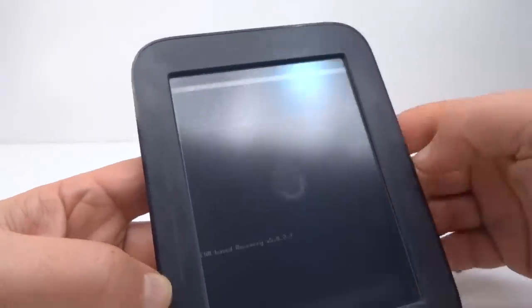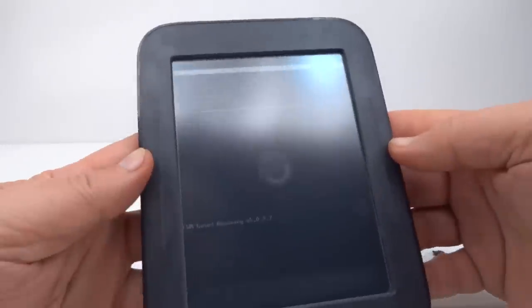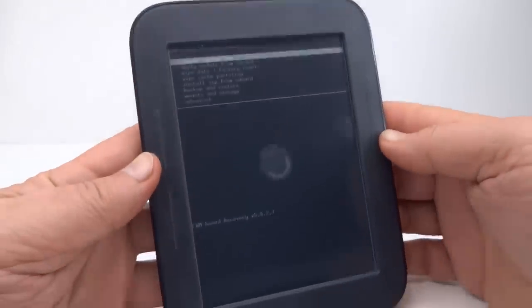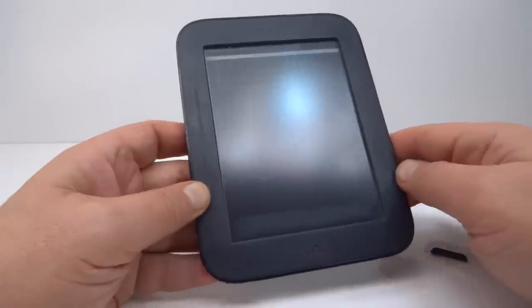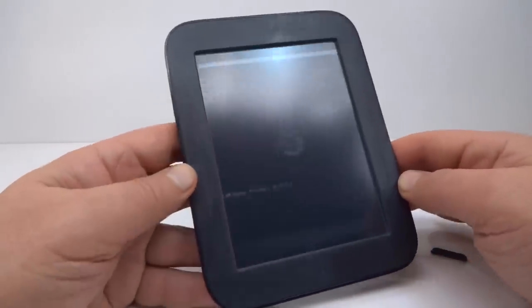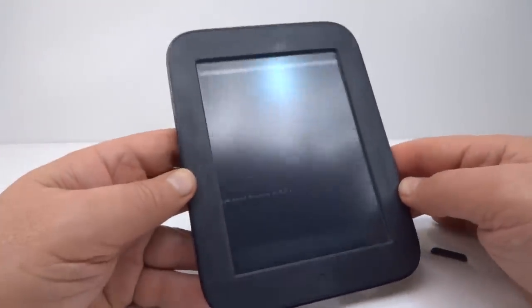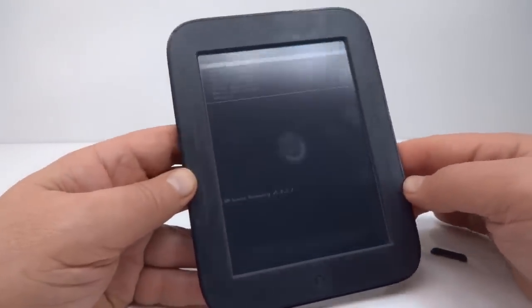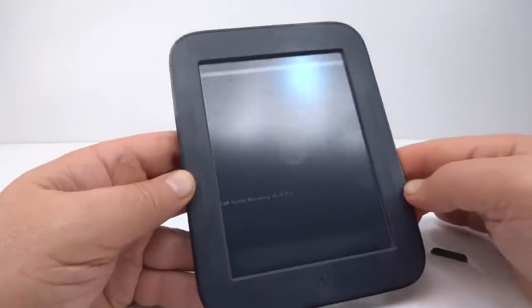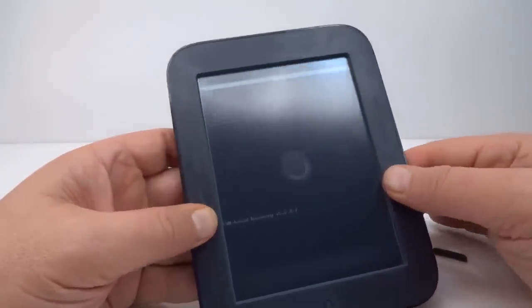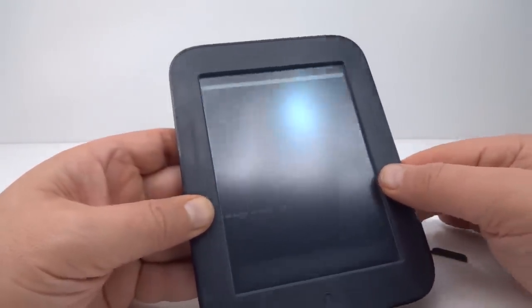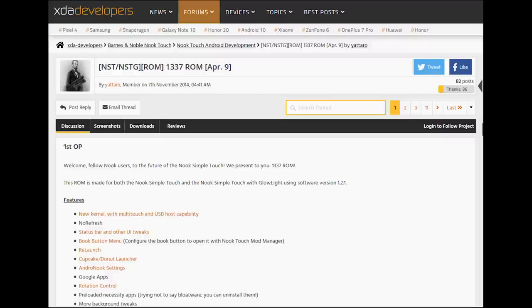Yep, it worked. We have Clockwork Mod installed into the internal memory. OK, so with Clockwork Mod installed into the internal memory I can now load a custom ROM onto this. There are quite a few to choose from. I've chosen the 1337 mod.